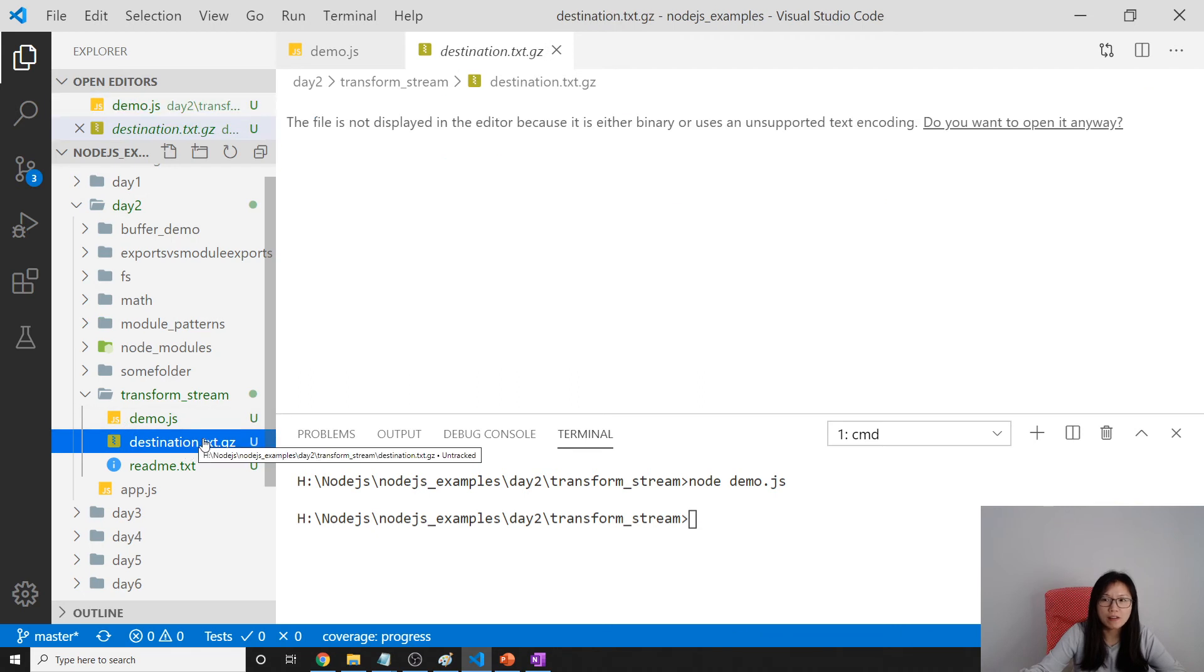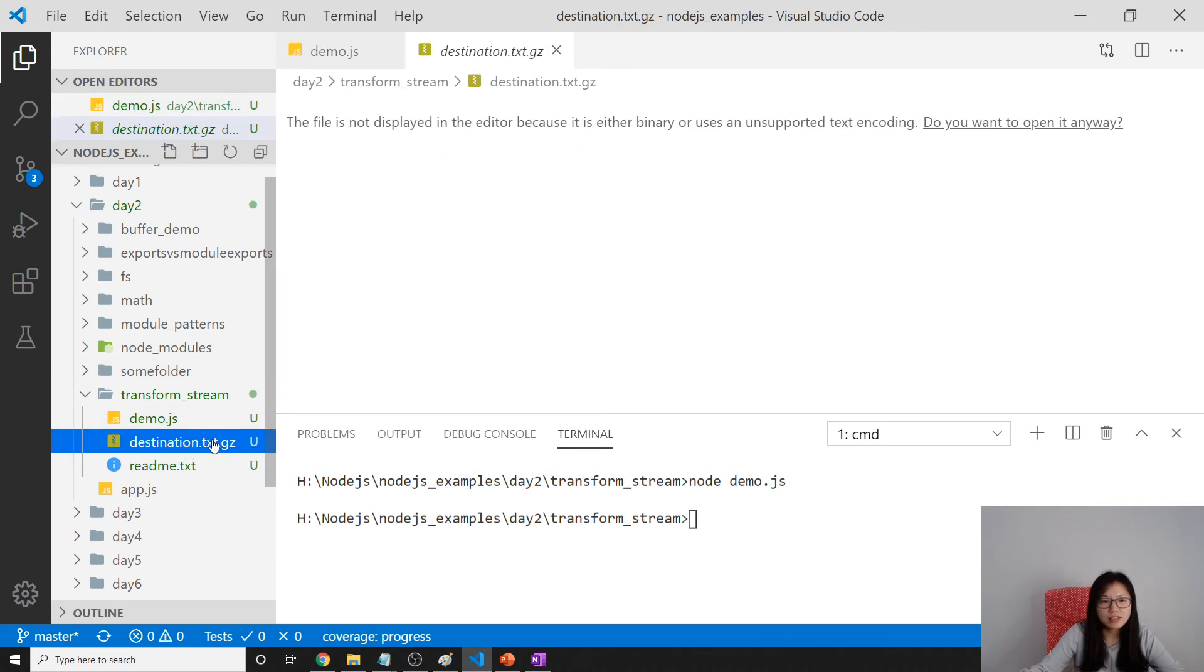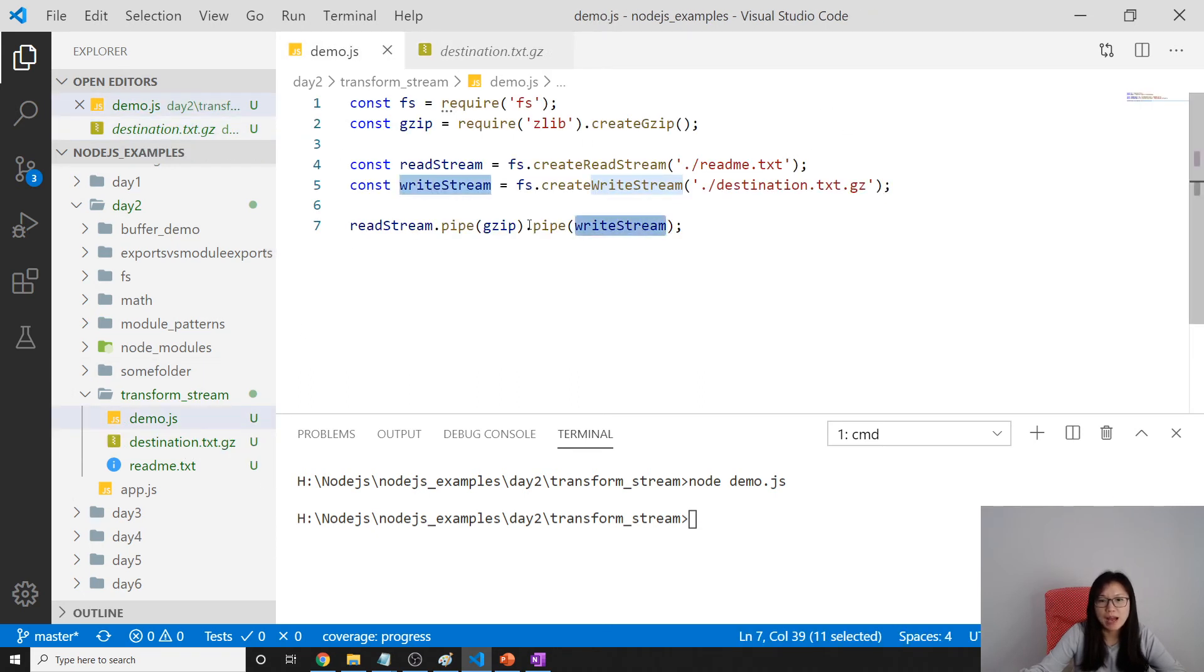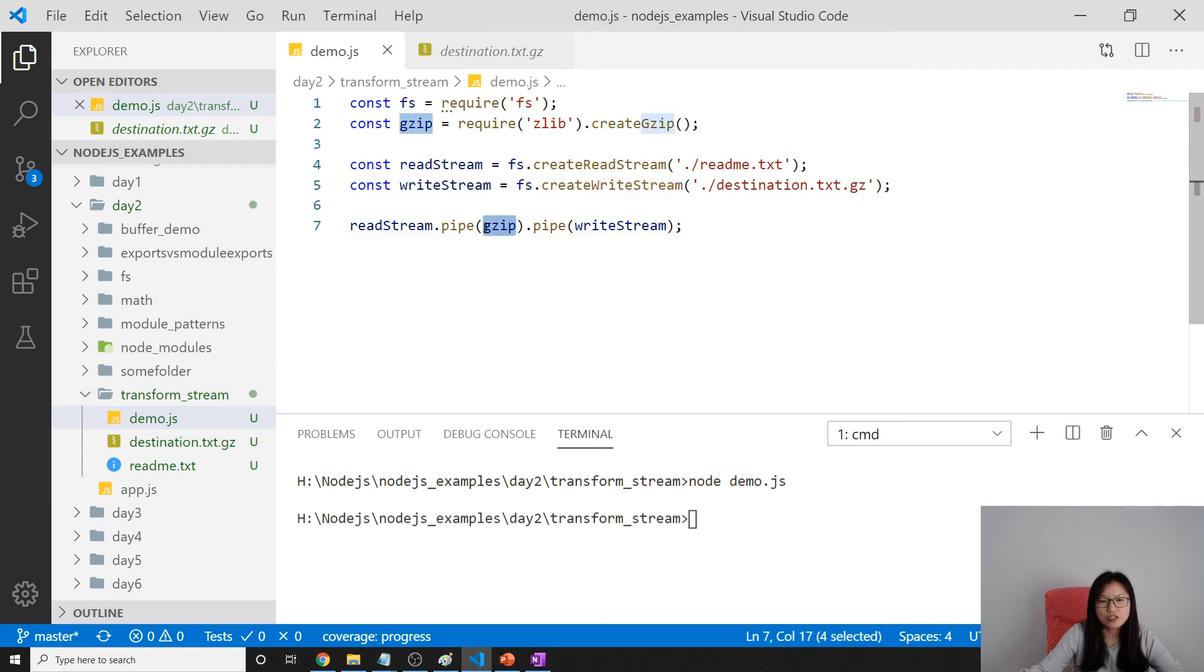This is generated when we pipe to gzip, and gzip will transform into a zip file so it will put it in this destination.